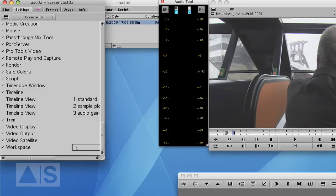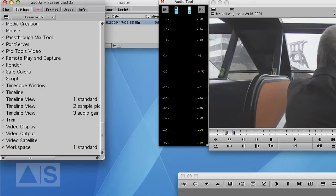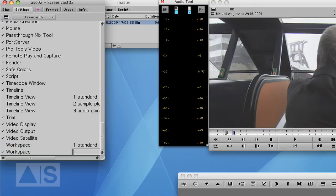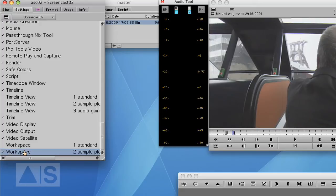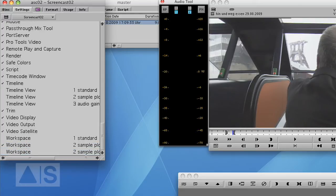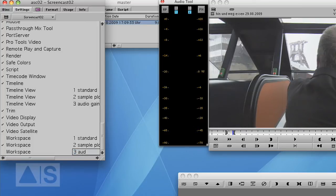So now let's give that workspace the name. One standard. Now duplicate the workspace by hitting command D on a Mac or control D on a Windows machine. Change the name to two sample plot. Again duplicate the workspace and call the third workspace three audio gain.